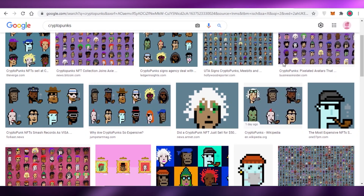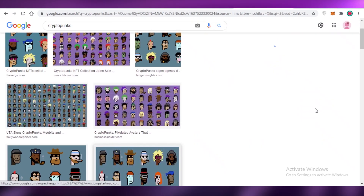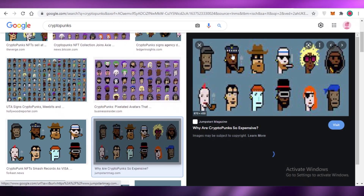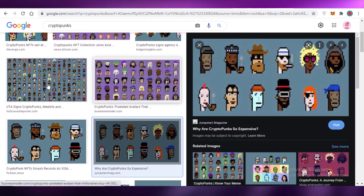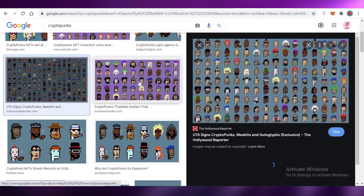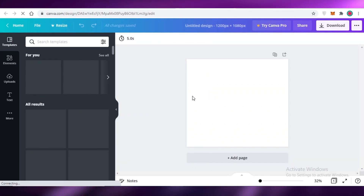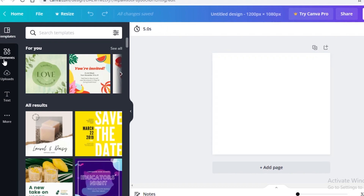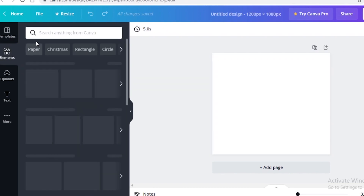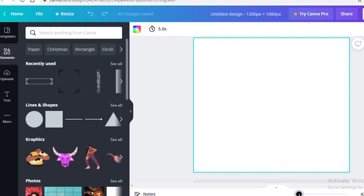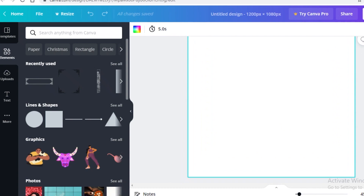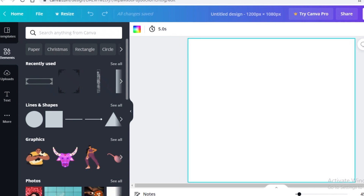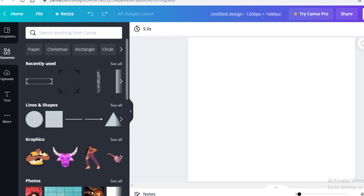If you're wondering how to create something that looks like a digital pixelated crypto punk NFT on the Canva platform, it's not that difficult, so don't worry about it.